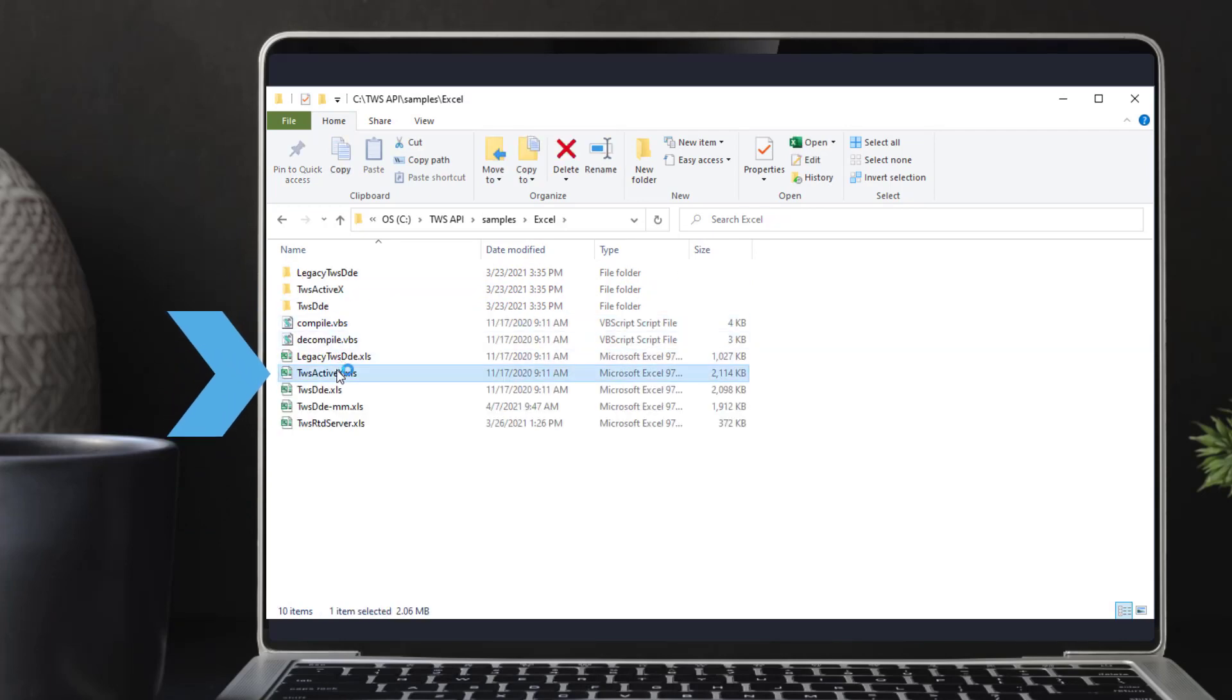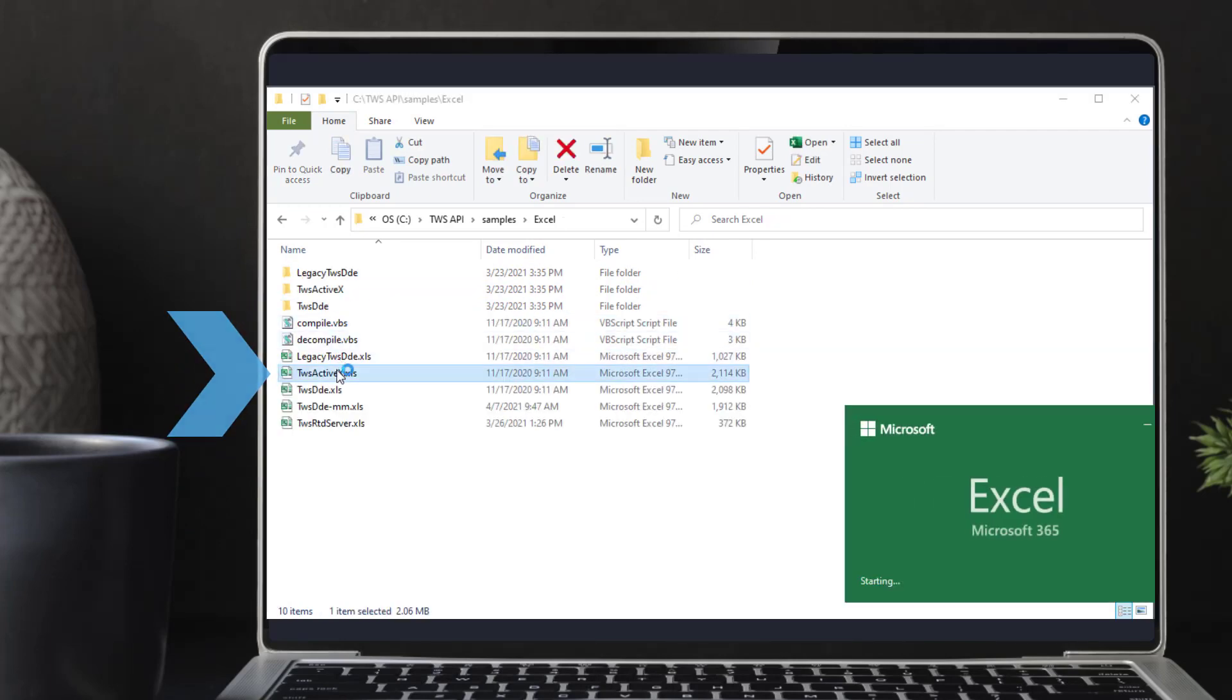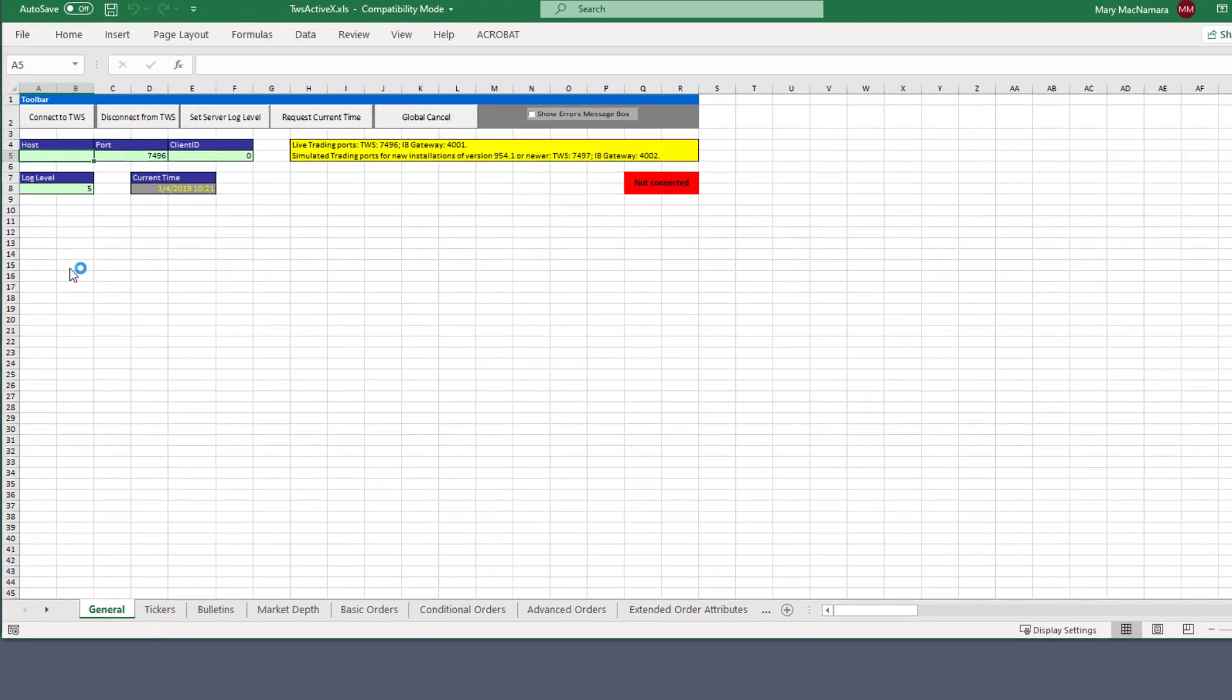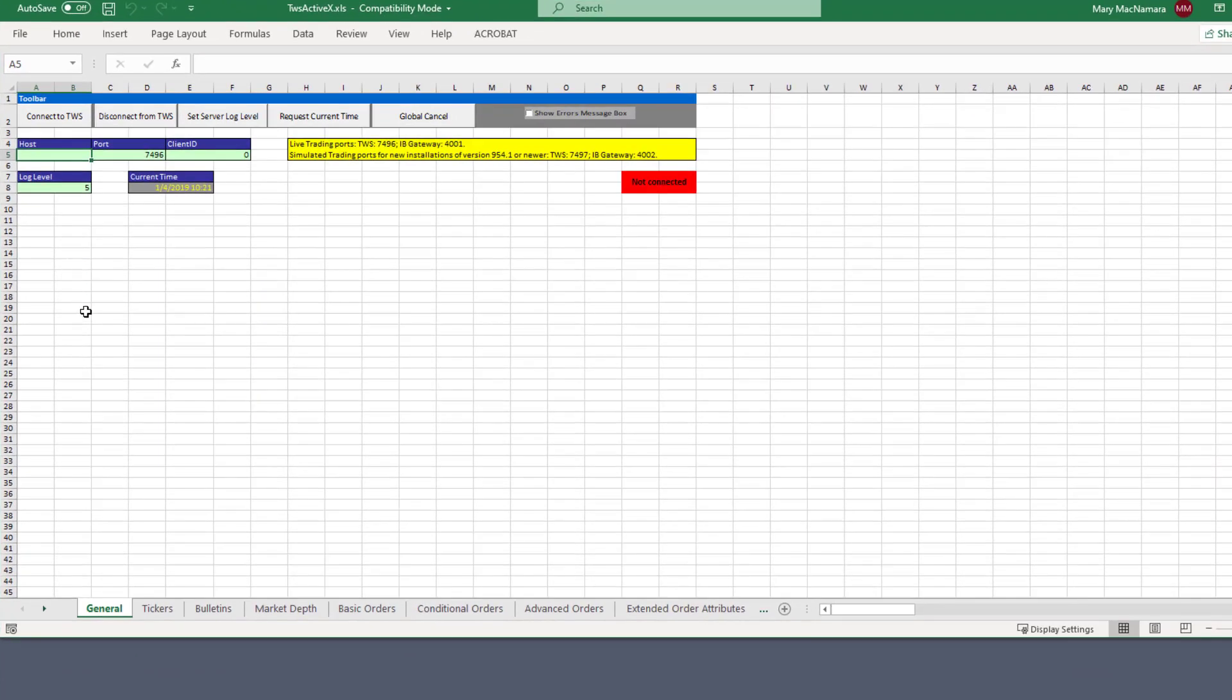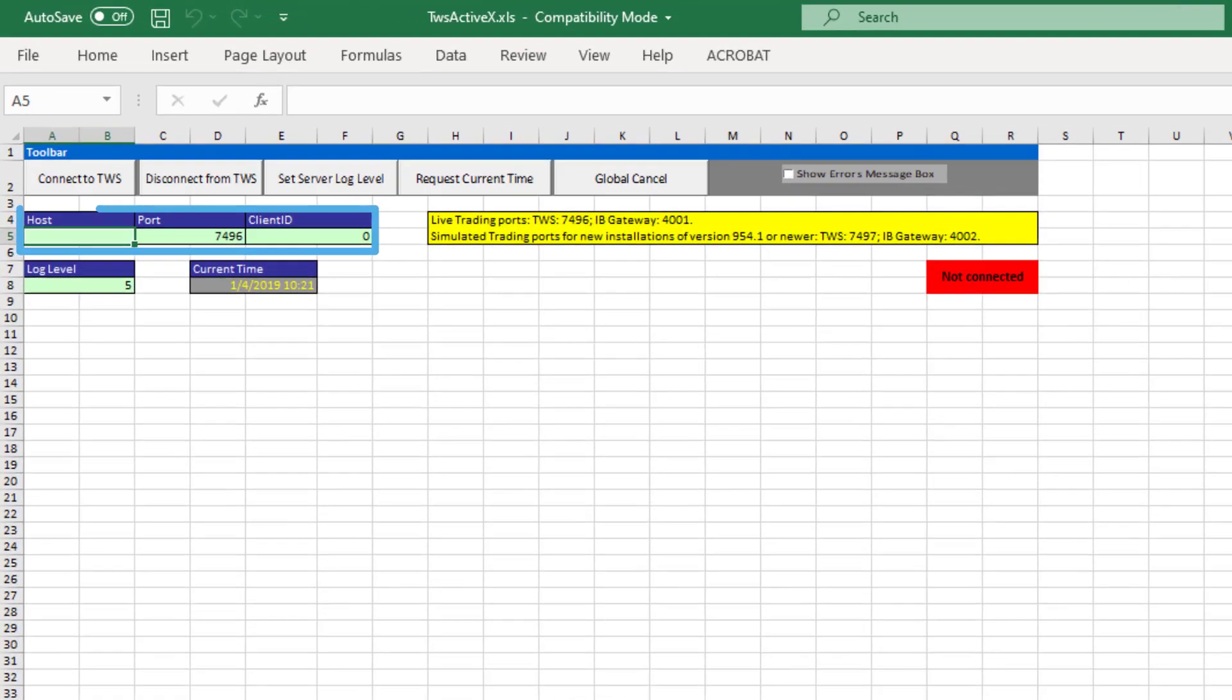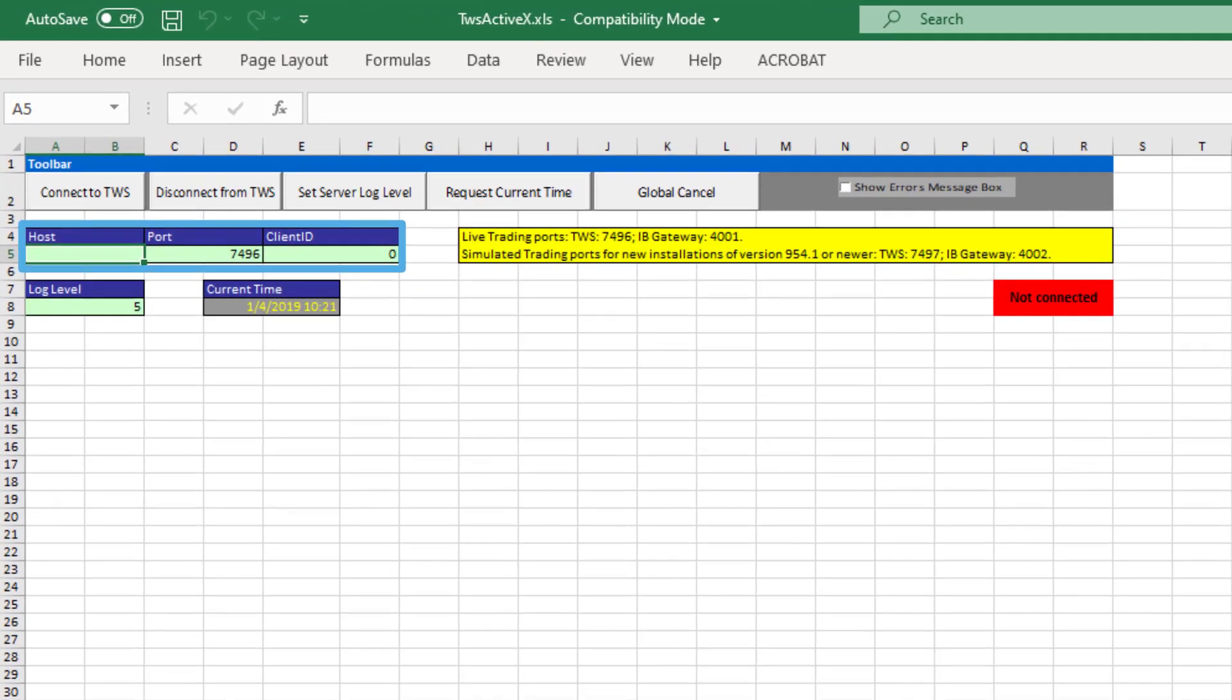In the ActiveX sample, the connectivity to TWS via the API is handled in the General tab. As with other socket-based technologies, the host, port, and client ID are required when establishing a connection to TWS.